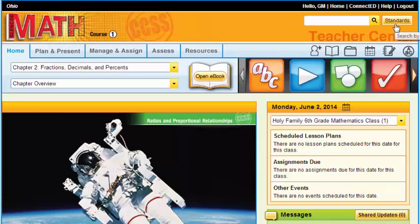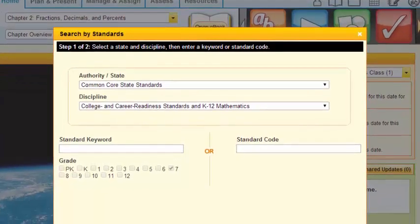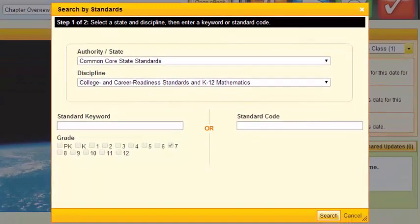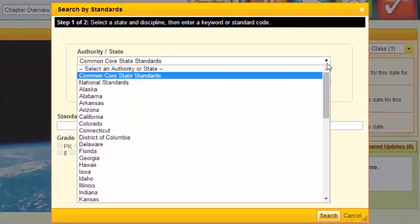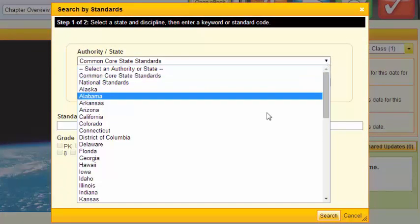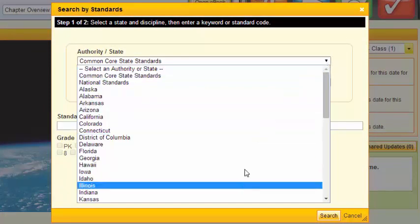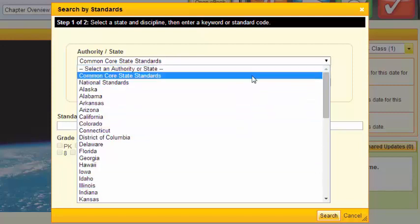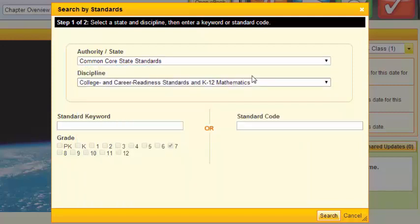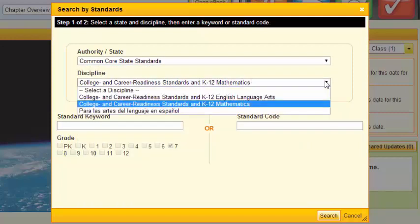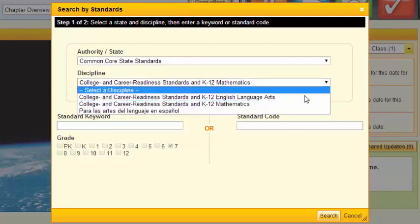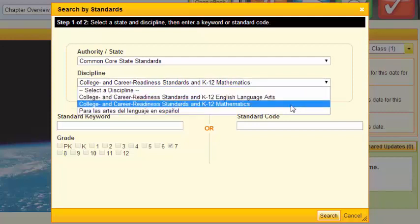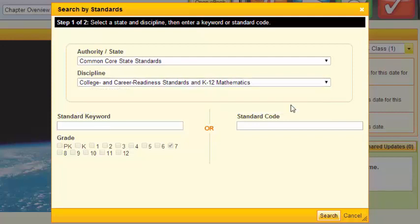As well as a standards key. Once at the standards key, what I'd like for you to do is make sure whenever you click here, don't click your state, but click up to Common Core Standards. Once you've clicked Common Core Standards, then choose your mathematical standards.